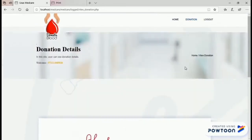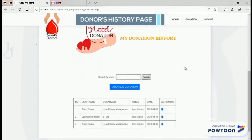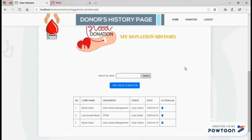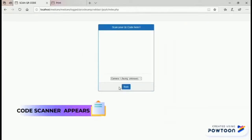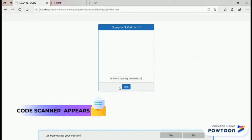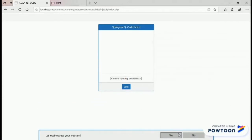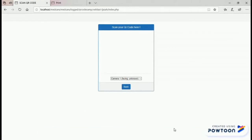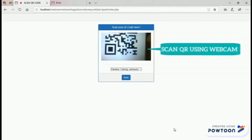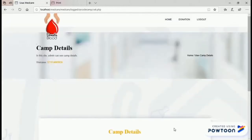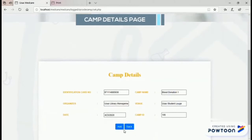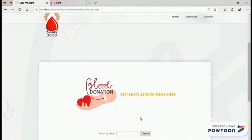The user can also view their donation history, which contains the last donation details. To add a new donation, the user needs to click the add button. This is the page which allows the user to scan the QR code of the camp details. Since this system is a web page, a webcam is used to scan the QR code. Once scanning is successful, the user can add the camp details to their donation history.